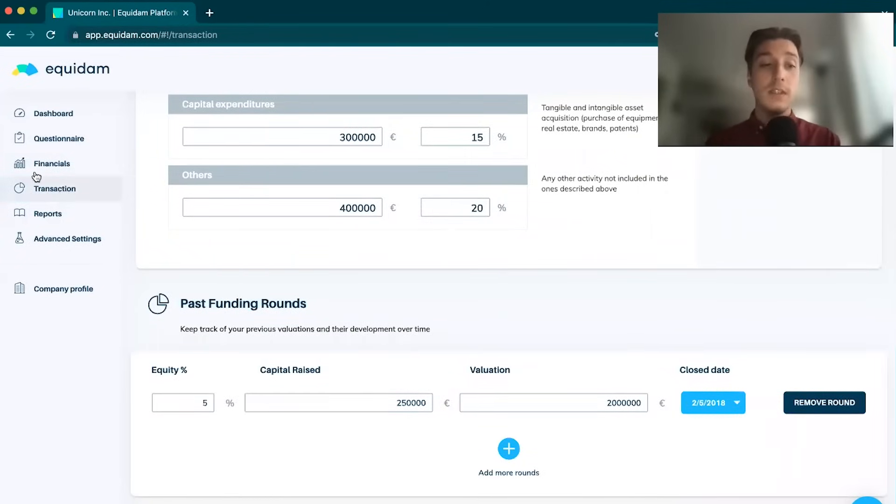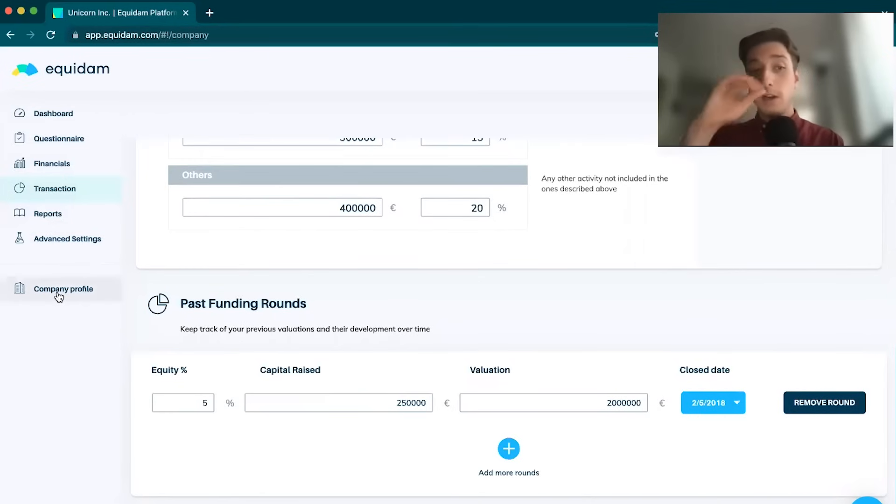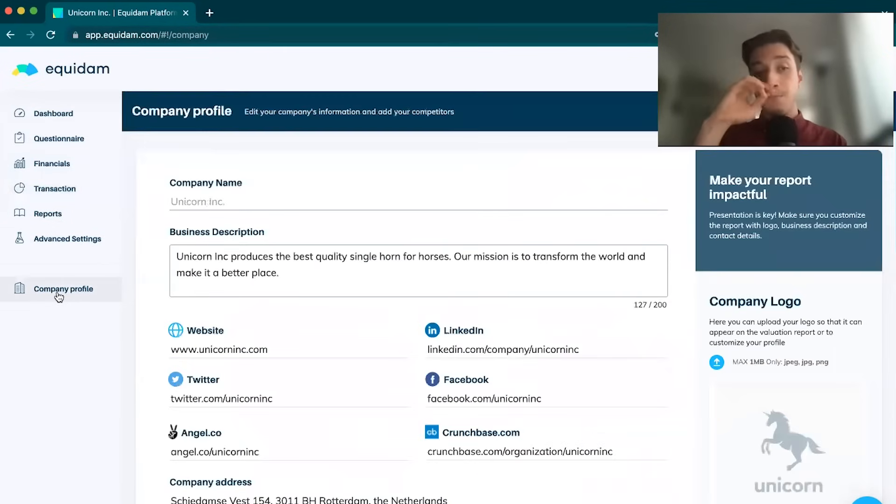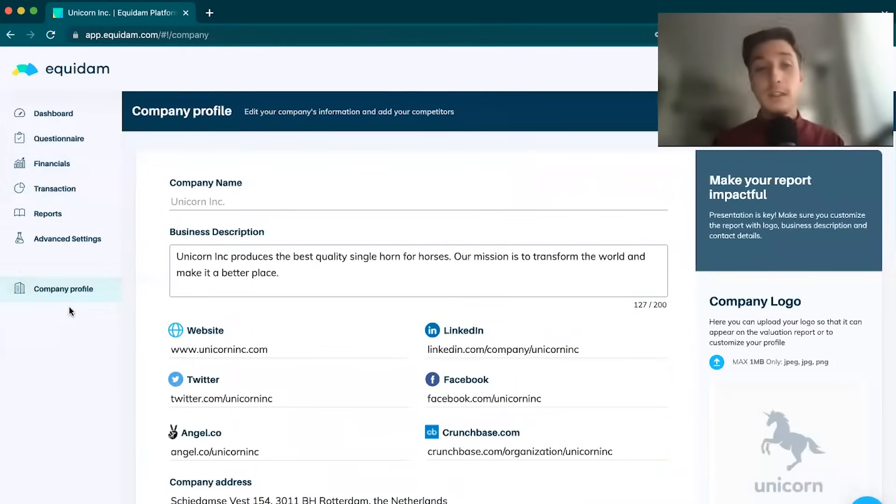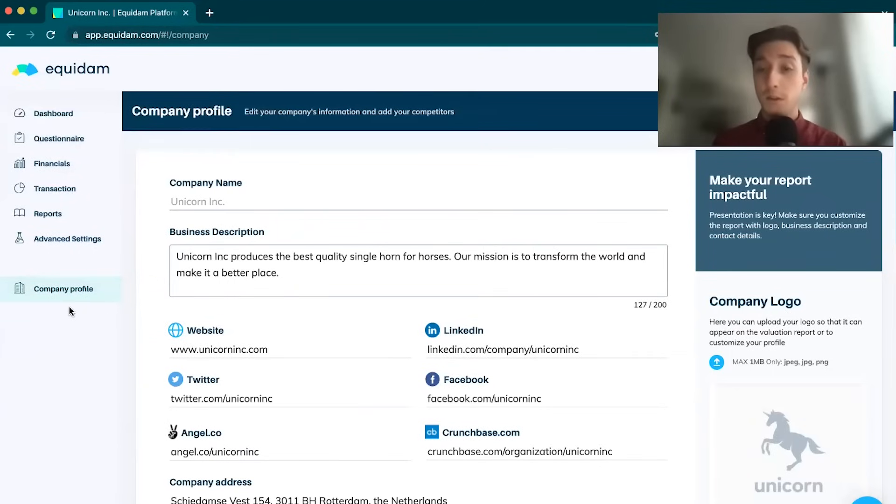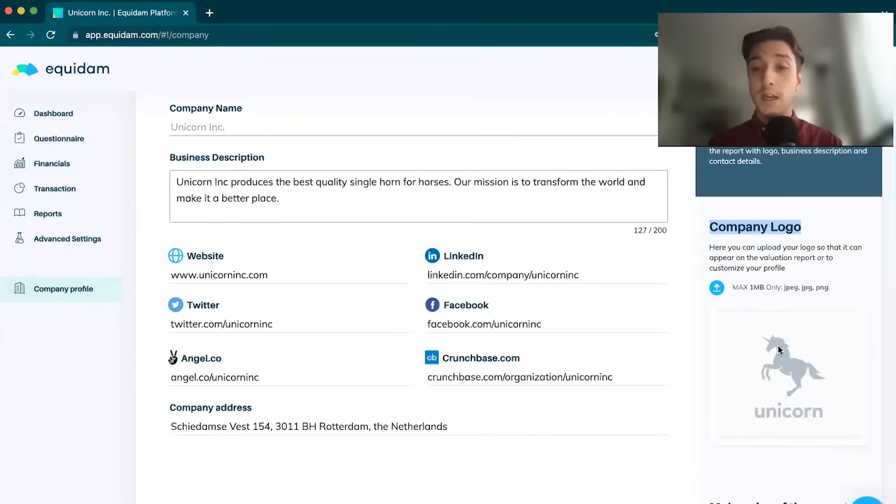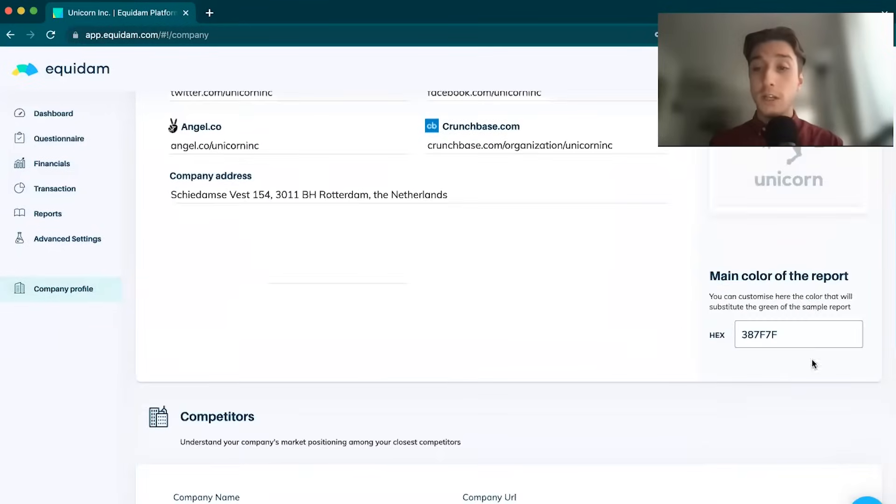We also have a past funding round section if you want to incorporate this. All of this data is just additional data for the reports. Then the last step in the process is looking at a company profile. The company profile is purely aesthetic. We're looking for a company logo.